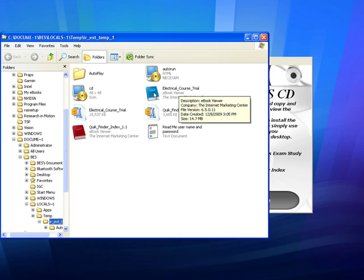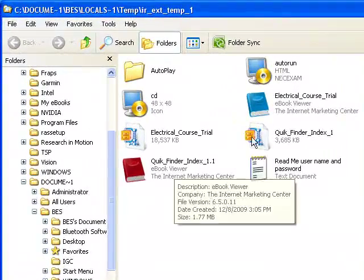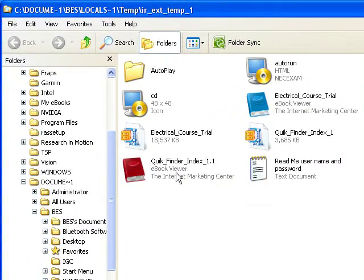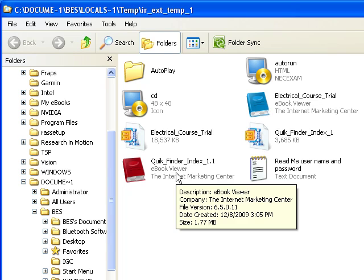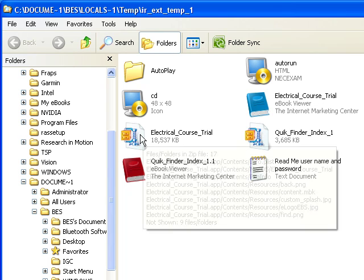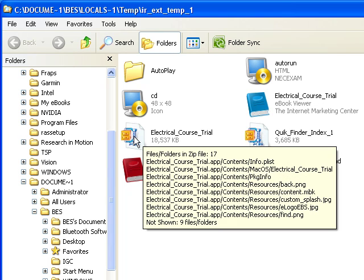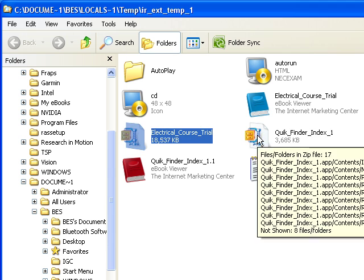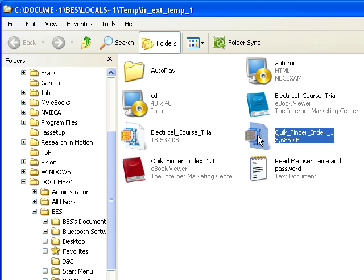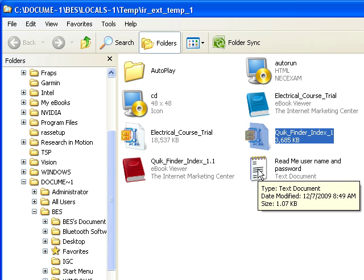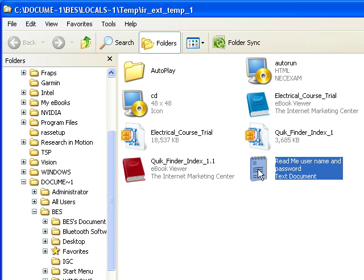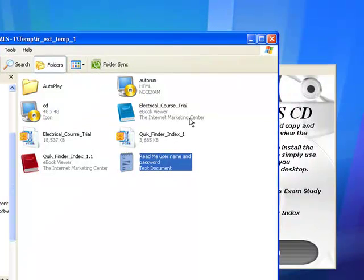Here's your electrical course — the blue book. The red book is your Quick Finder Index. These little zip files here are for Mac users only. Here's a readme file that you will definitely need — very important — and we'll go over that later.